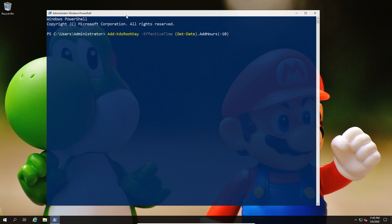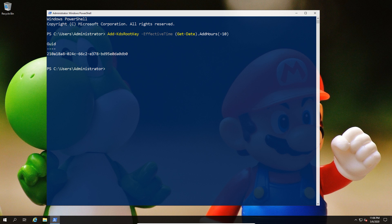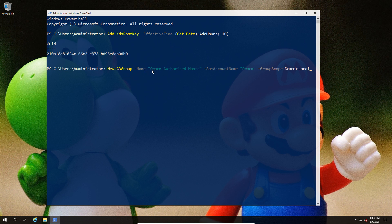There are a couple of prerequisites. Normally you wouldn't do this with a production domain, but you need to set up the KDS for the group managed service accounts. Because this is a brand new AD controller, the KDS has not been set up previously, so we're going to backdate it a couple of hours so that it's effectively running. You would not do this normally; you would just set it up and let it propagate.